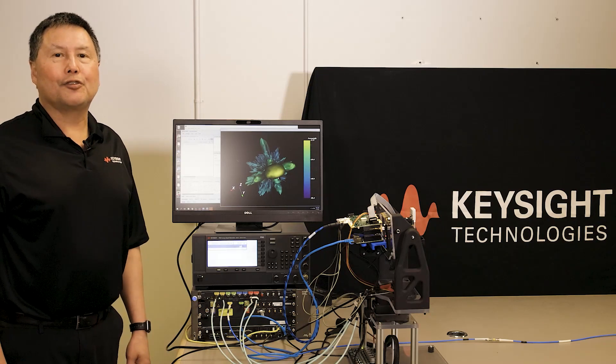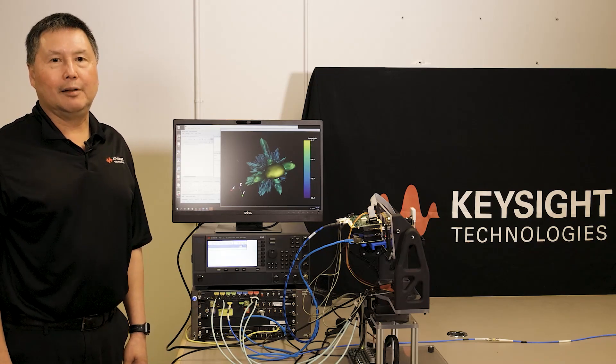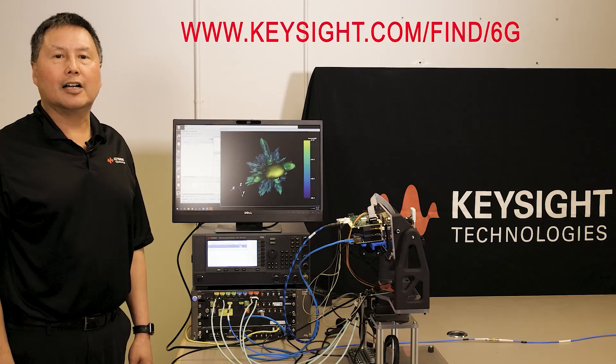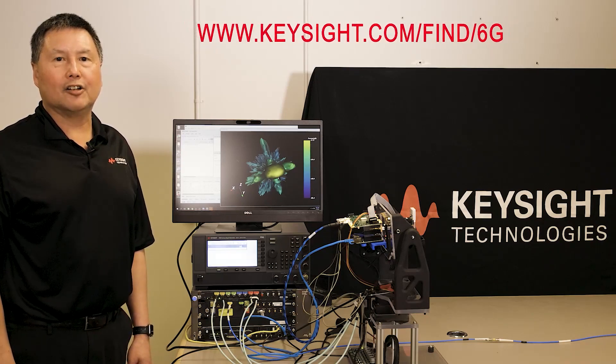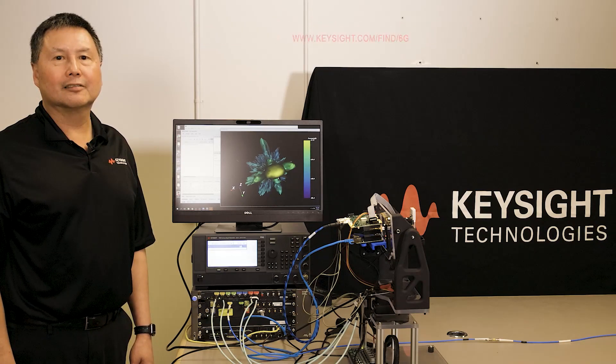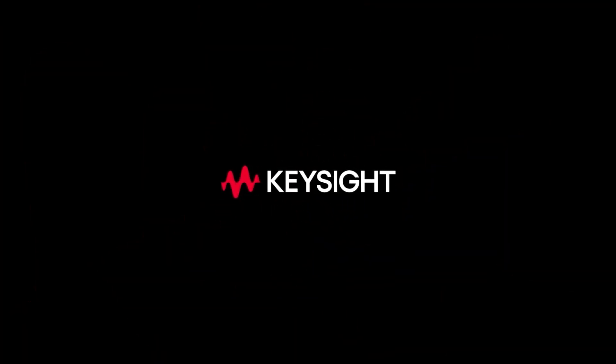So with that, I'd like to thank you for your time. And for more information, please contact Keysight Technologies.